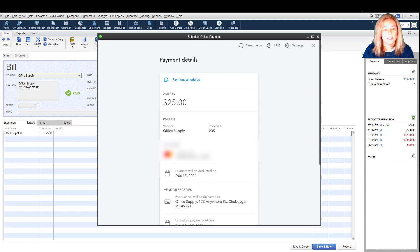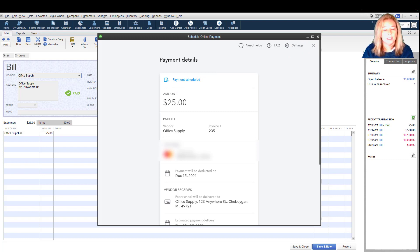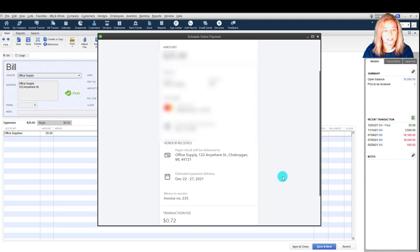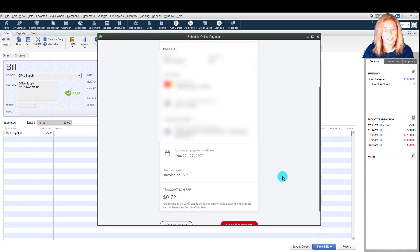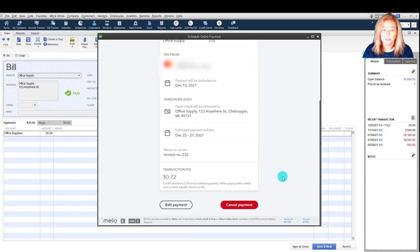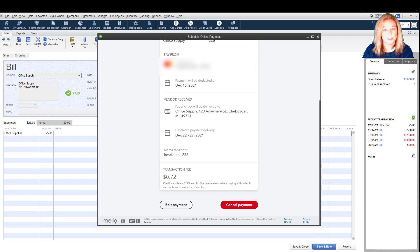Another thing to keep in mind is that Bill Pay doesn't have the option for partial payment, but you can create separate bills of lesser amounts or edit the total bill amount and select Save and Schedule Payment. Intuit's development team is currently working on the partial payment option and they plan to implement it later this year.